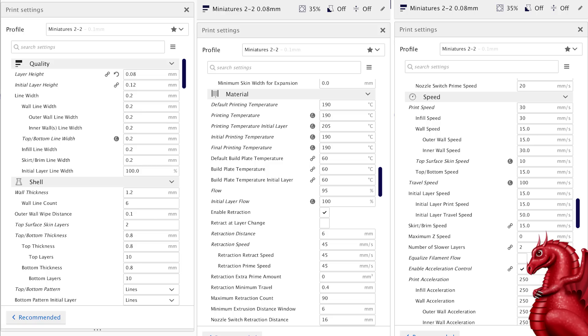Temperature has way more of an impact with a 0.2 millimeter nozzle than it does with larger ones. 190 for me on my machines with my specific thermistors using eSun PLA Pro and Hatchbox has worked well. I've had people beta testing for this for me that have said they've had to up this to between 195 and 200 on some machines.